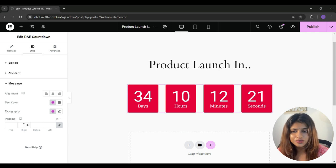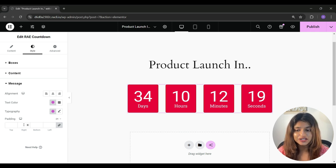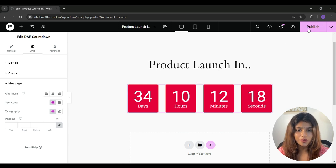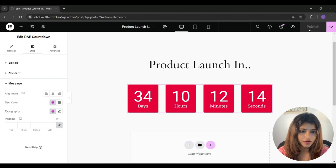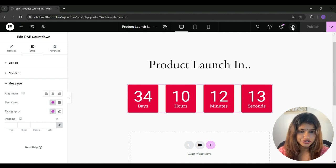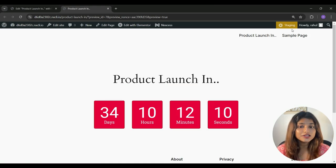So once you are done customizing your widget, go ahead and click on publish. And once it's published, click on review changes to see the live changes on your website.